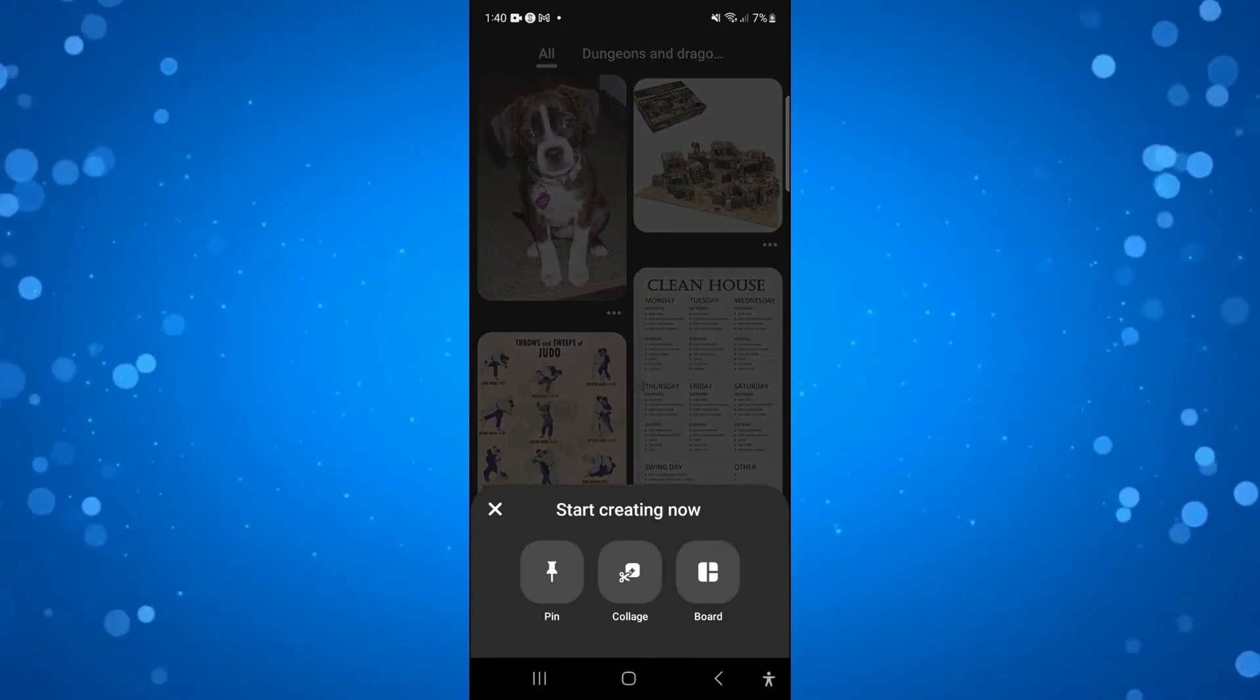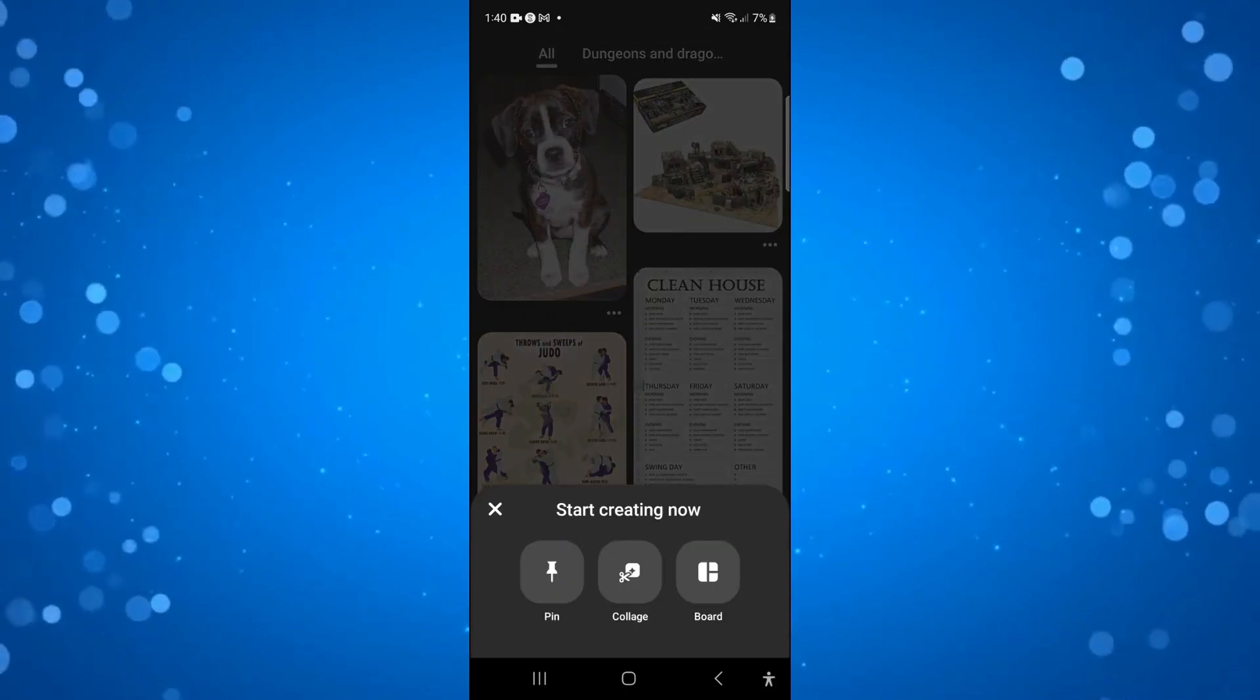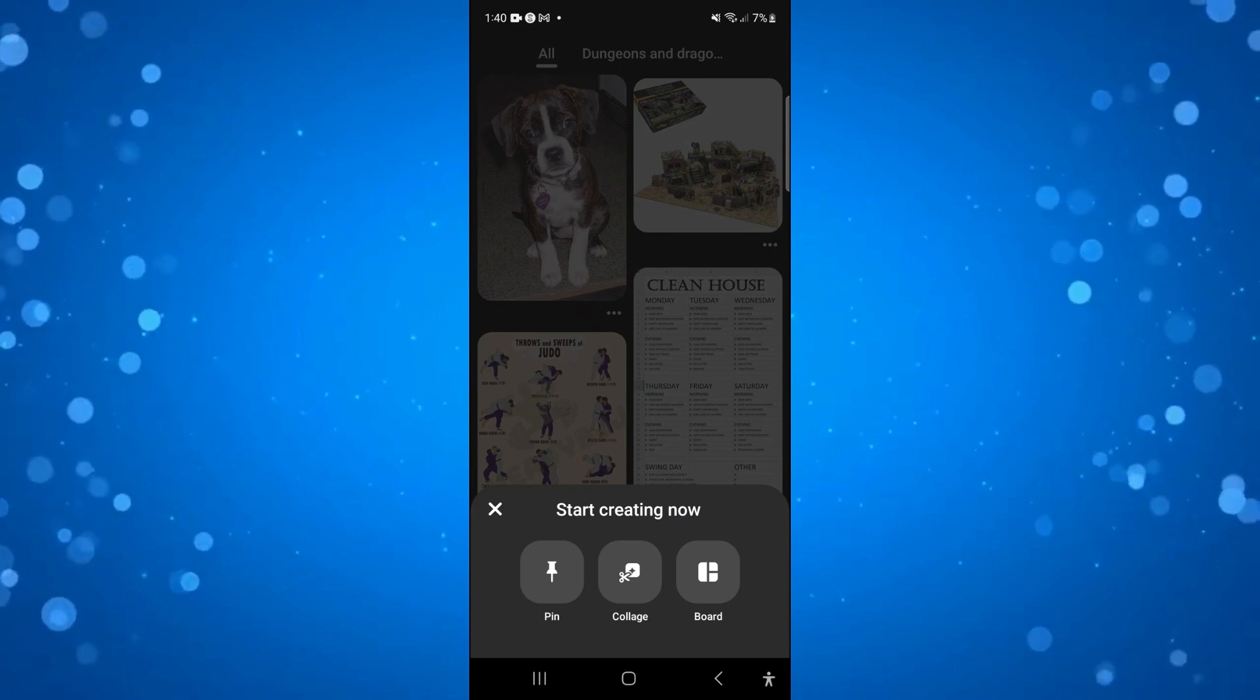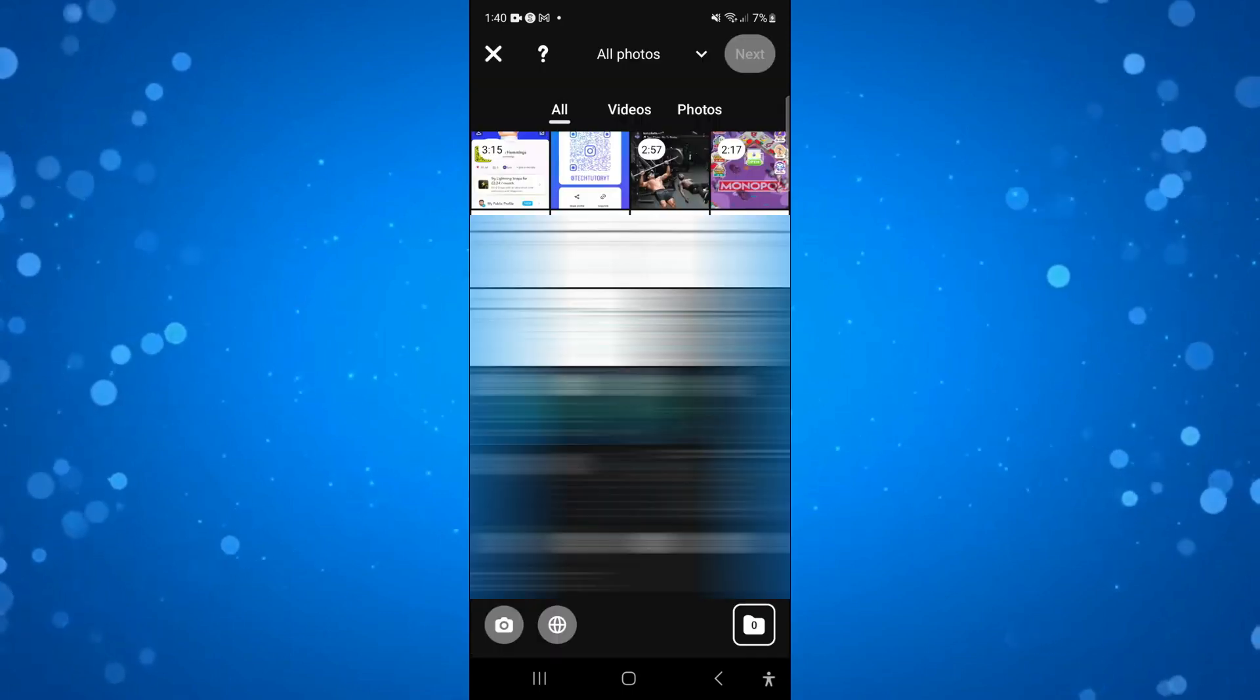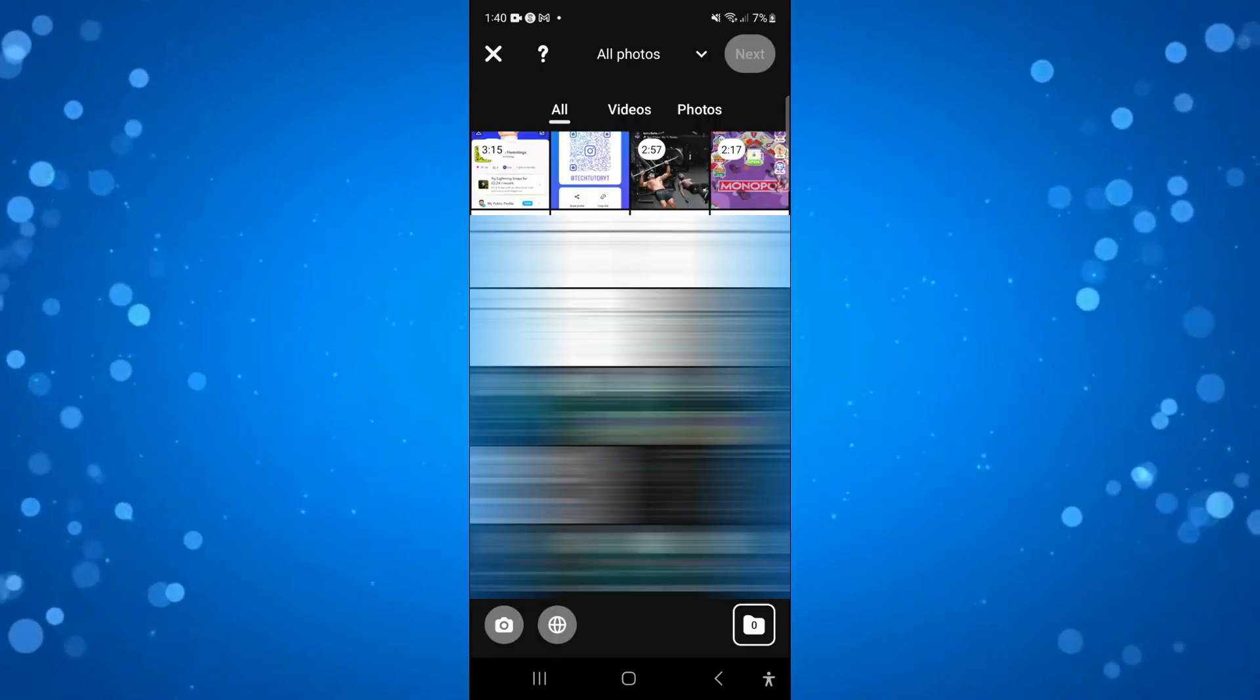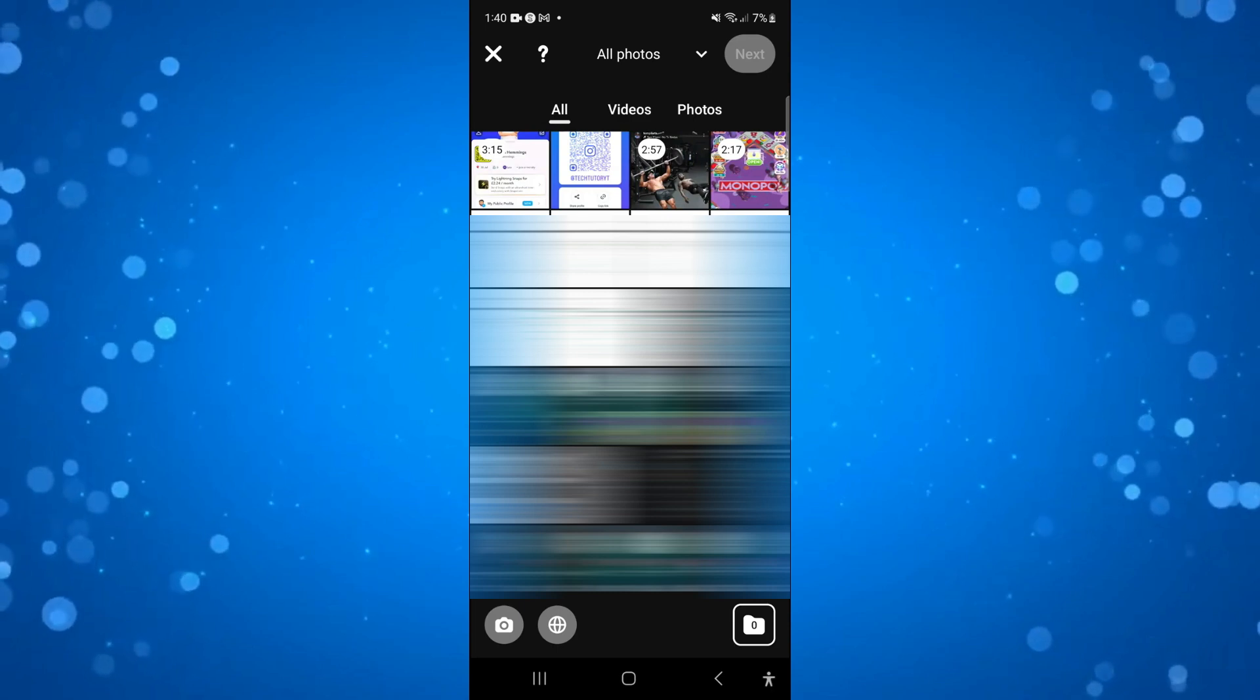Once you press onto this you're going to get some options come up. What you want to do is press onto pin and what it's going to do is bring up your gallery from your phone.